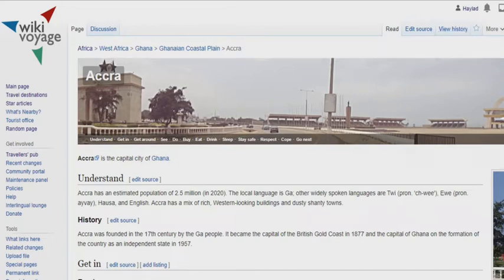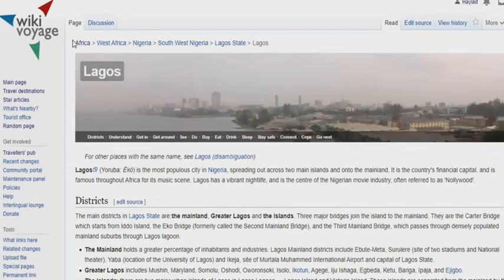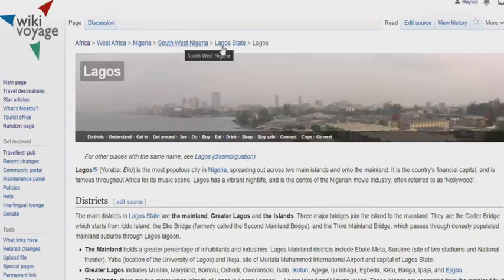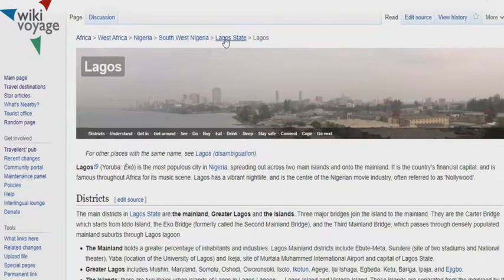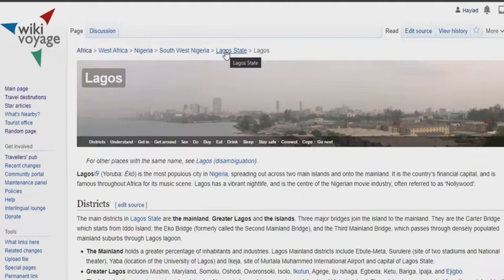So if we go ahead and search for the article about Lagos, Nigeria, the same thing comes to play: Africa, then West Africa, then Nigeria, then South West Nigeria, then Lagos State, then Lagos. There is an existing article about Lagos State, the state where the city of Lagos is located.